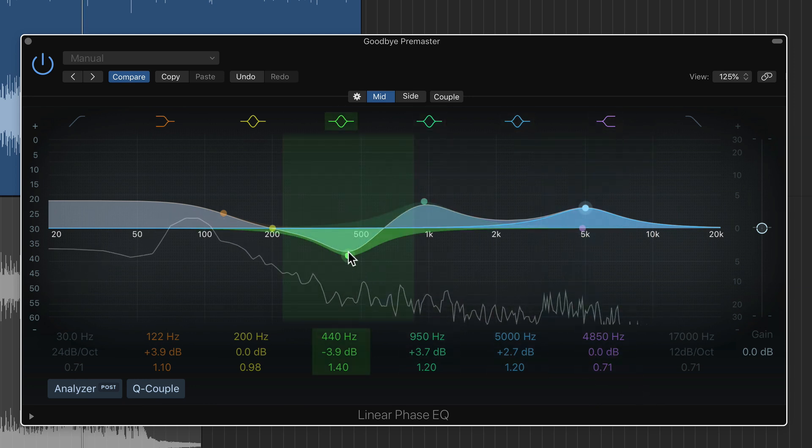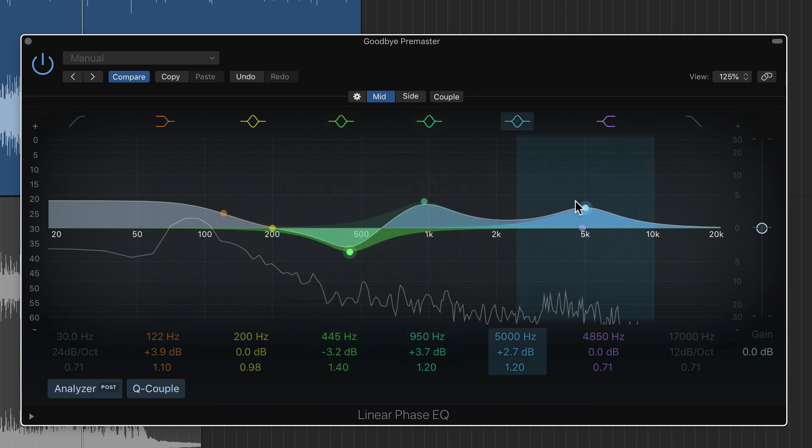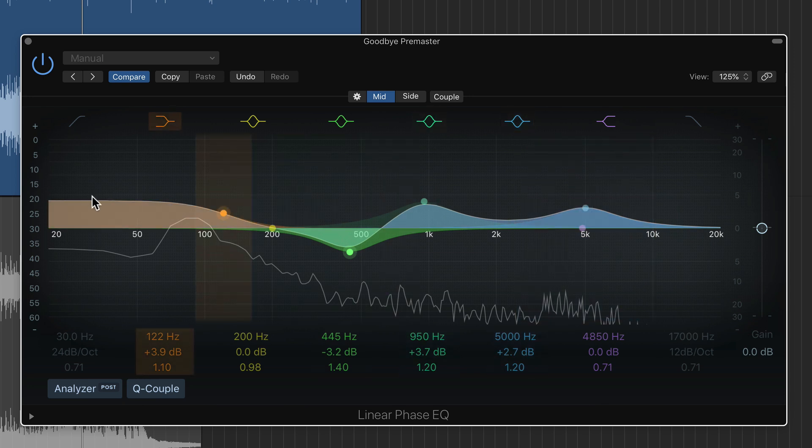So I pulled out just below the 500 hertz range to cut some of the low mid range mud. But I've also boosted 1k and 5k for a bit more mid range and high range presence. And I've also boosted the low end to reinforce the base.